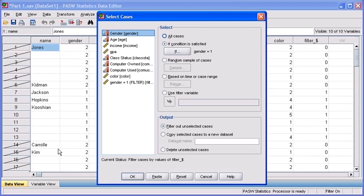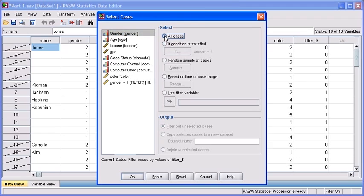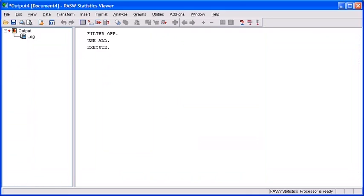From the select cases dialog box, choose the all cases radio button. Then select the OK button.